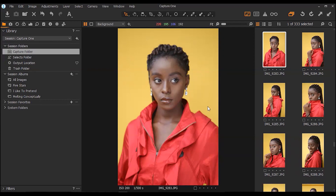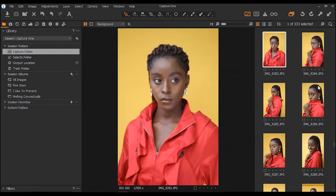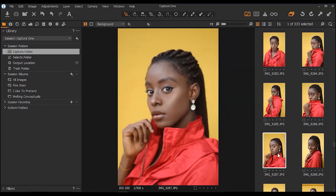The images have been imported to Capture One. I'm just going to go through these images and choose which one I'm going to be working on. This is kind of auto-focus here, so I'm going to select the better option — we are going to work on this image in this video.